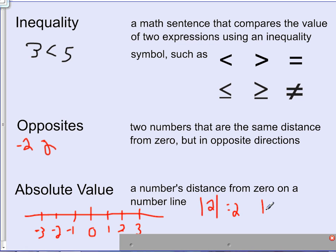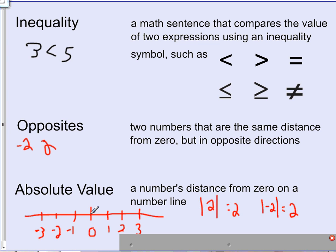Which brings us to the absolute value of negative two — that is also two. The reason is that when you look at zero and count one, two, over to negative two, it is exactly two spaces away.